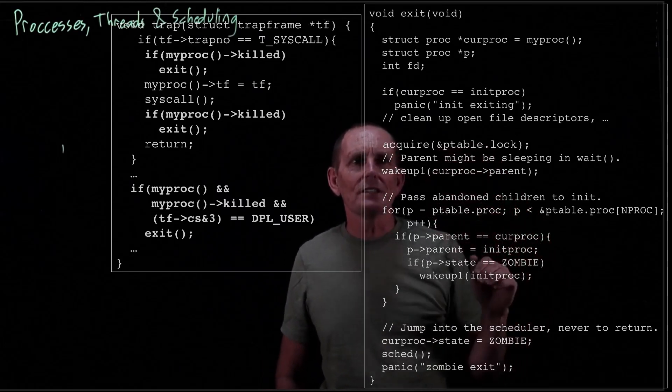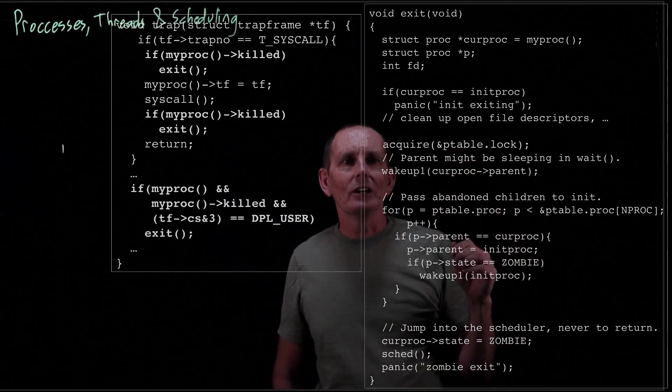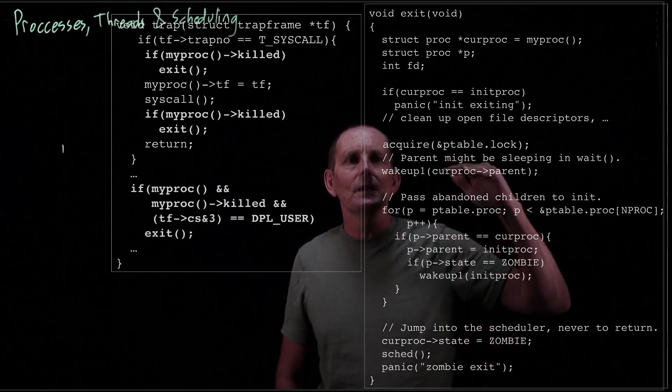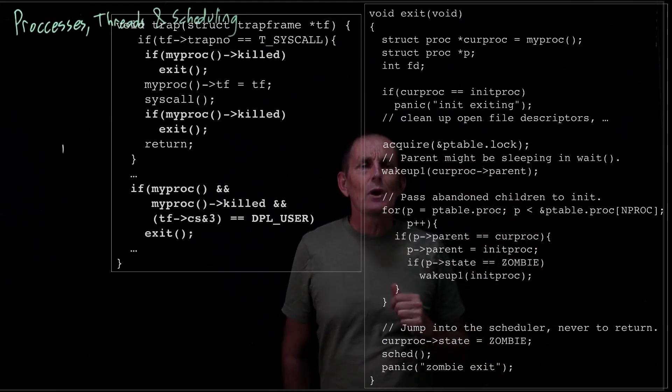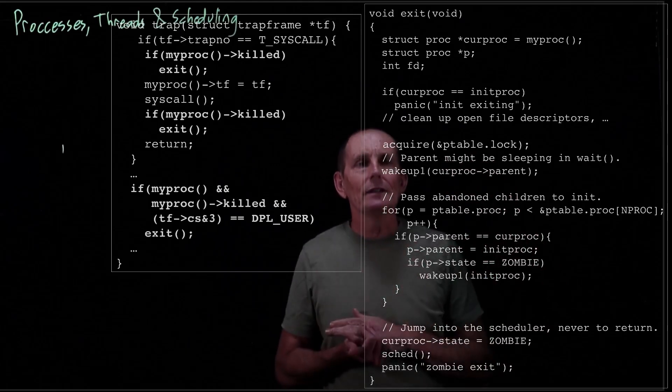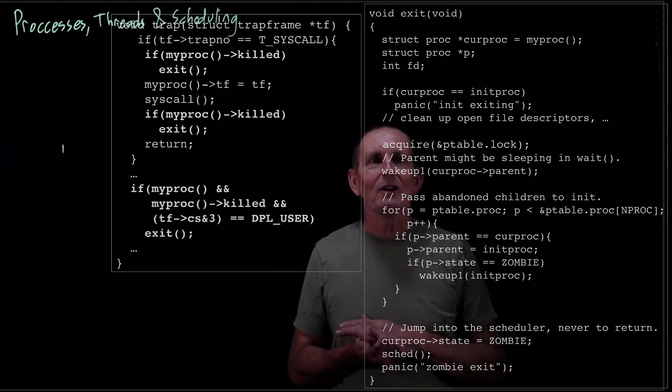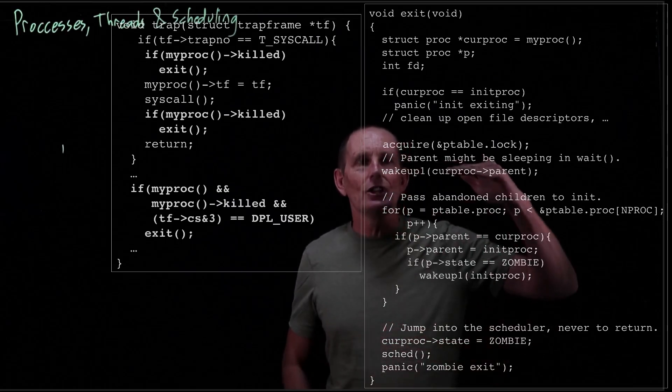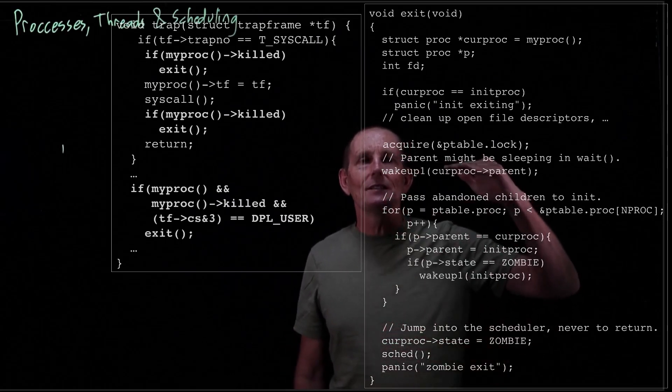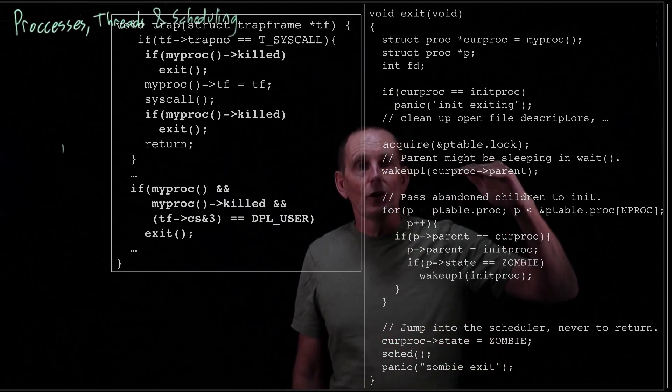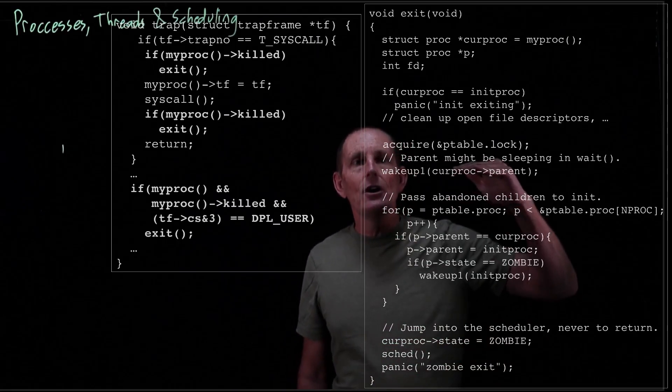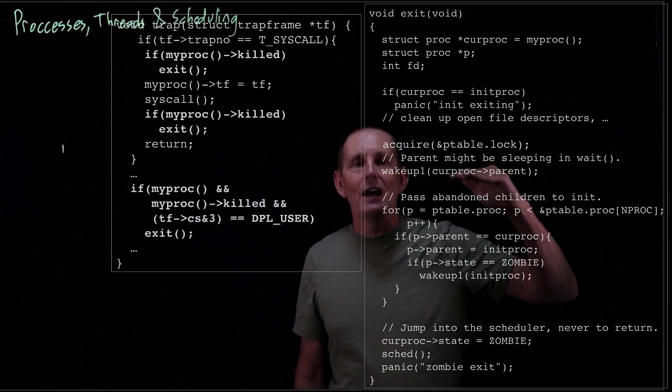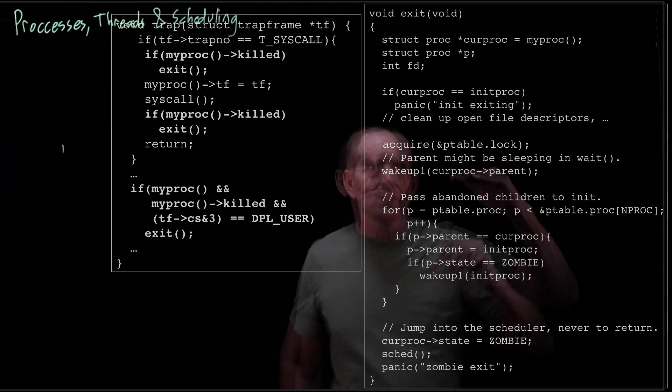And then we go through the process table. Let's just back up a second. Remember that a parent process can do a wait on its child. So if the parent process has been waiting on this child, this is a chance to wake up that parent. Basically say, hey parent, go ahead and know that a child of yours has exited.